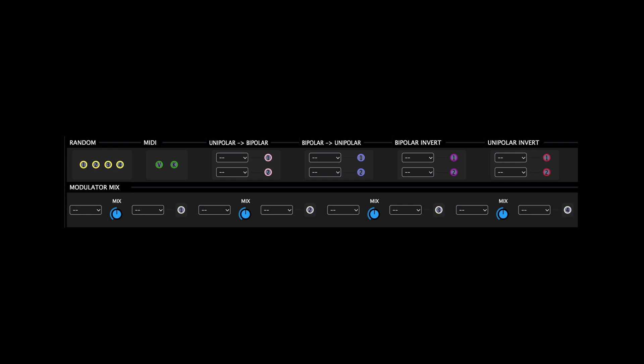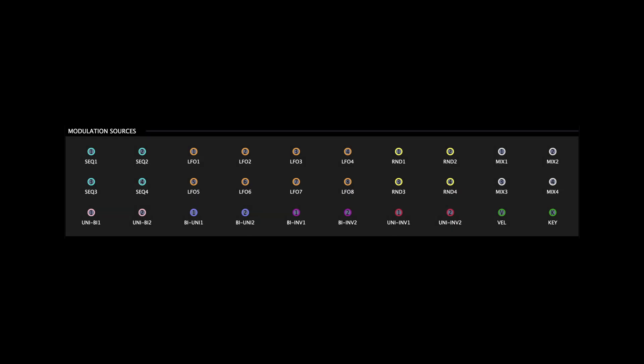A new mod sources panel has been implemented for convenient connection between parameters that are not visible on the interface simultaneously. This panel basically duplicates all of the plugin's local mod source nodes and places them in a single console for easy access while interconnecting the various elements of the plugin.